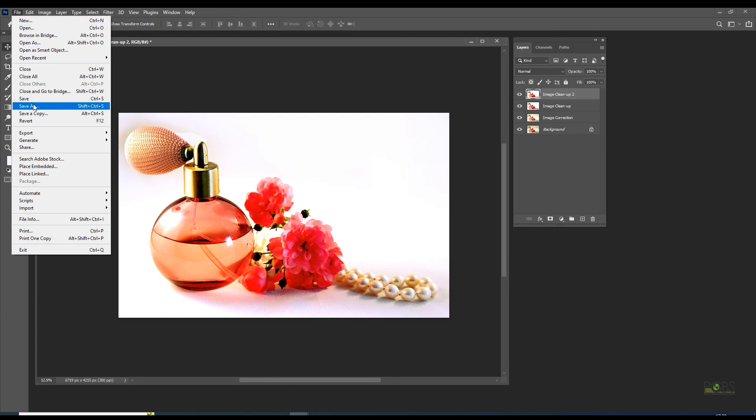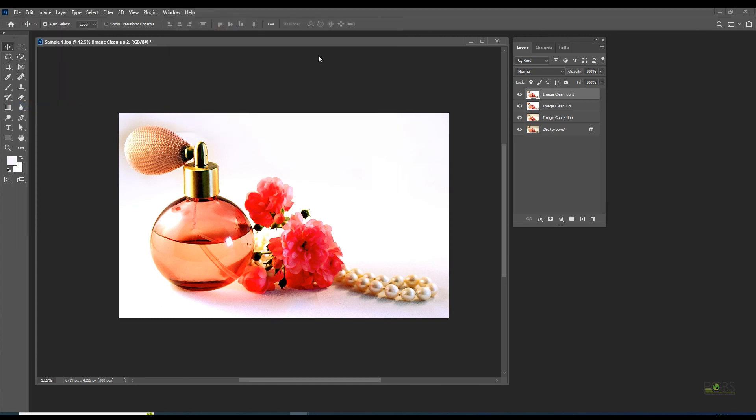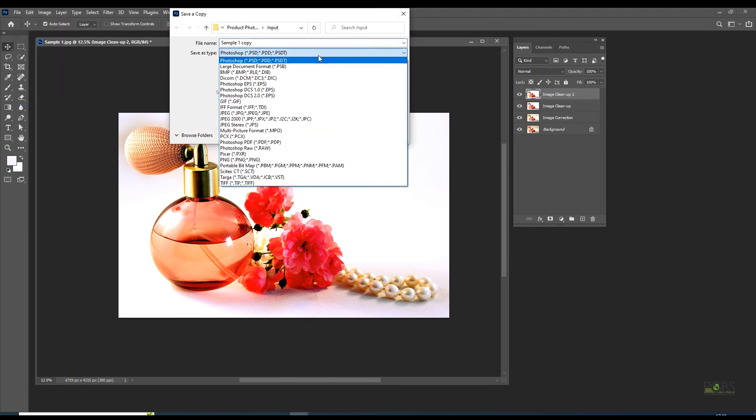Go to File, Save As, and save the image in JPEG format.